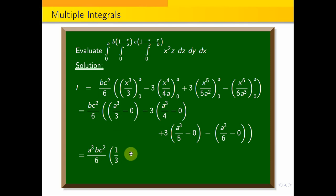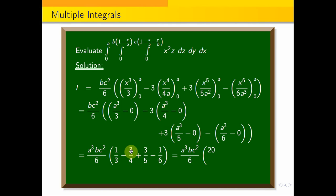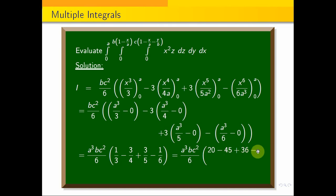This gives a cubed b c squared by 6 times (1/3 minus 3/4 plus 3/5 minus 1/6). Taking LCM as 60: 20 minus 45 plus 36 minus 10, all over 60. So the result is a cubed b c squared by 6 times (1/60), which simplifies to the final answer.